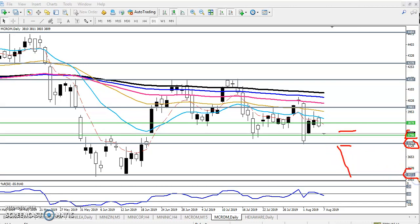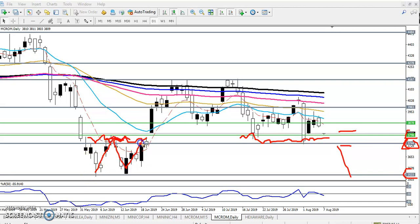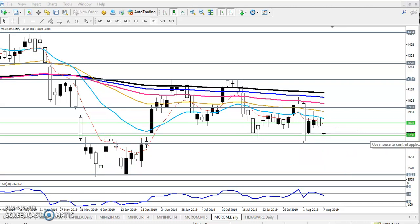The next target will be 3533. This is important because this zone was a previous resistance area — they formed resistance in this area, and now it is becoming support. Both sides are respecting it — resistance respecting and support respecting — when both sides are respecting, it forms a strong support and resistance. That is why we are looking for buy above and sell below this area. This is the daily analysis.